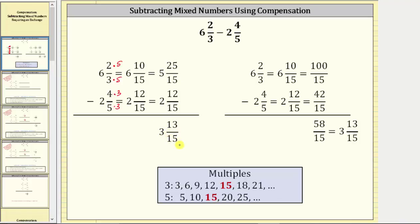Another common method for subtracting mixed numbers is to convert to improper fractions. Once we have six and 10-fifteenths minus two and 12-fifteenths, we convert both mixed numbers to improper fractions, then subtract, and then convert the improper fraction back into a mixed number. Both of these methods are fairly involved, so let's take a look at a new method called the compensation method.